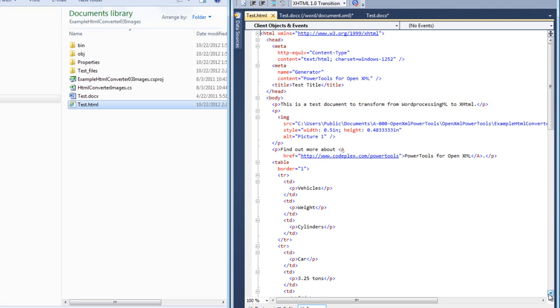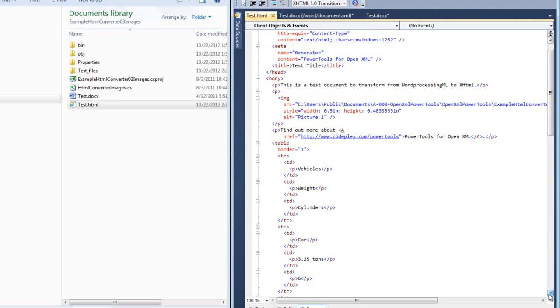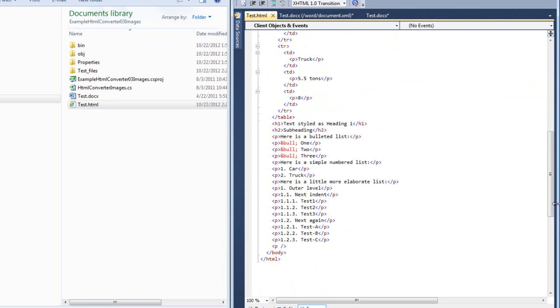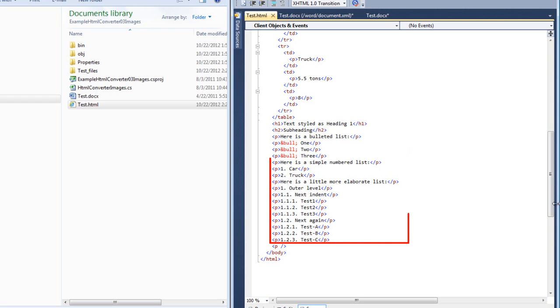We can see the HTML table. And if we drop down to the bottom, we can see the paragraphs that comprise the rest of the document. There is a bulleted list that uses the ampersand B-U-L-L semi-colon entity. And we can see the more elaborate numbered lists below that.